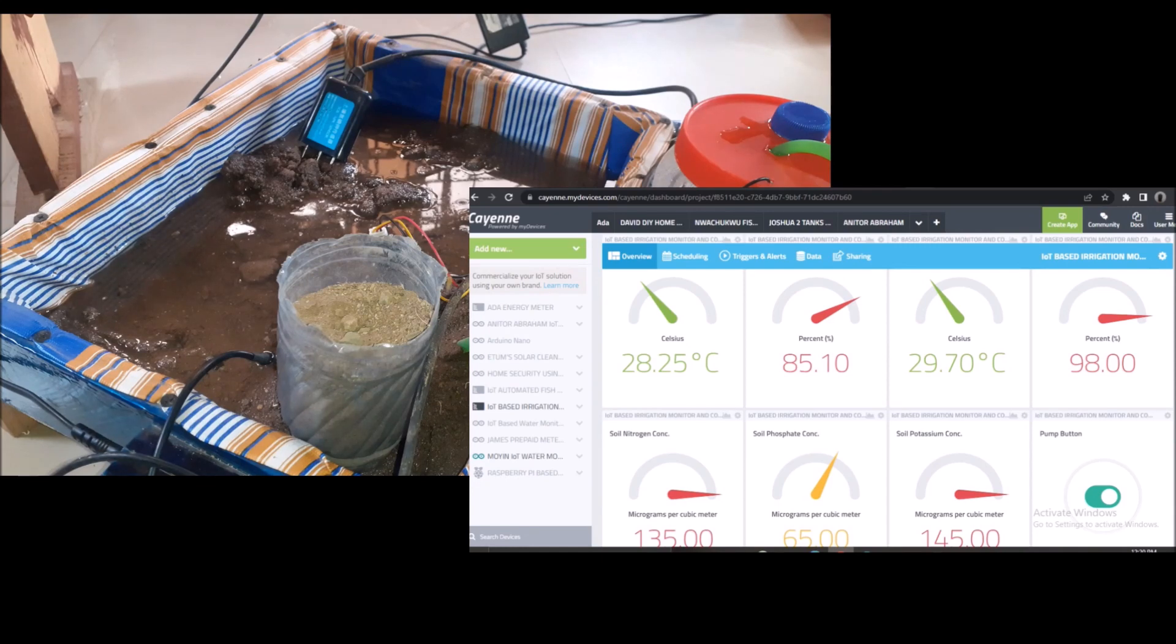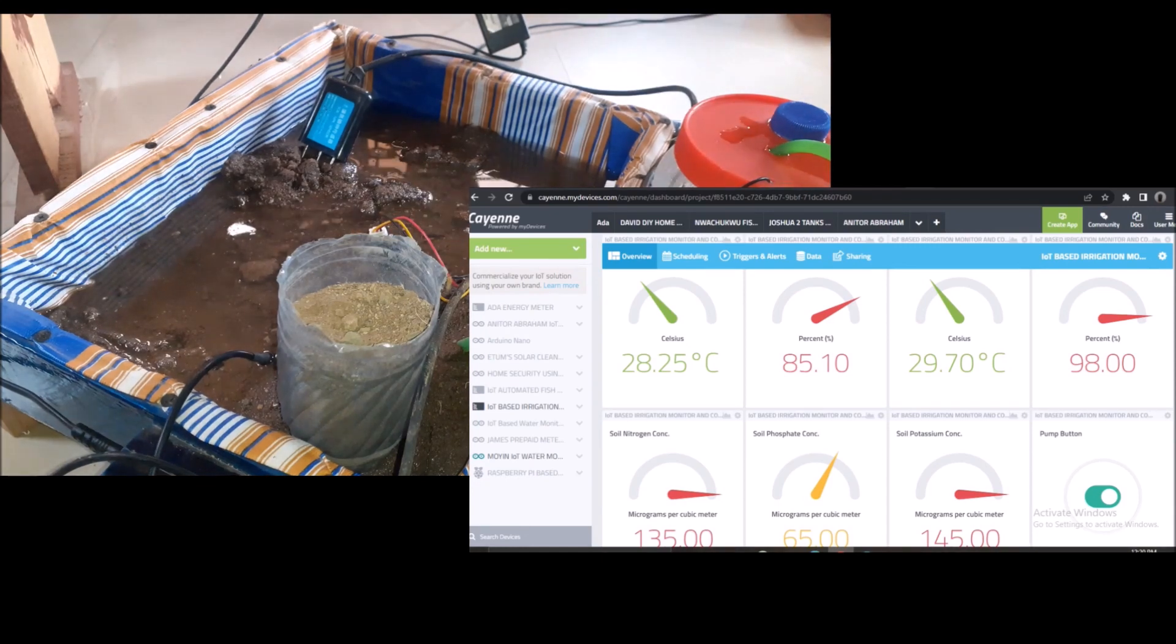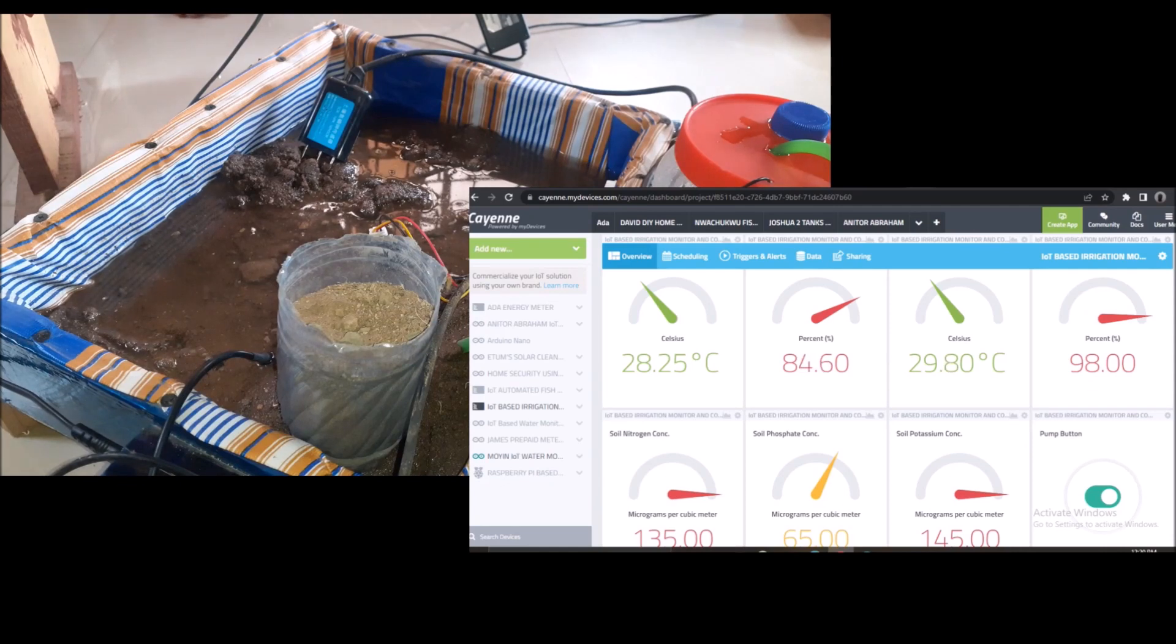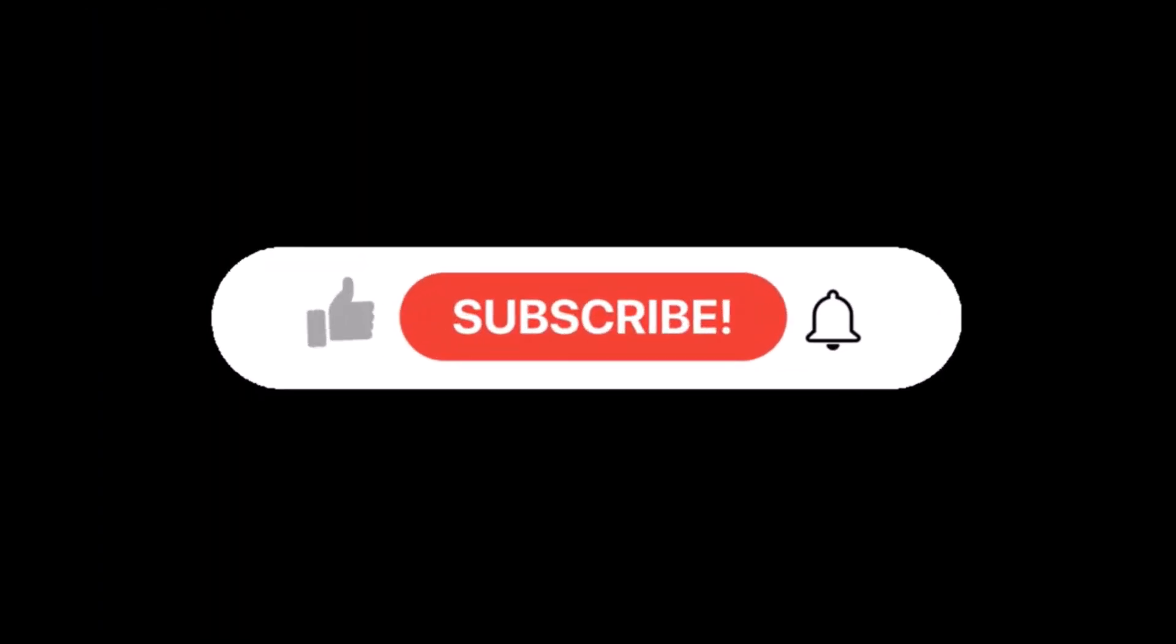It will send the sensor readings to the dashboard for remote viewing. The project design would test for when the soil moisture sensor senses a dry soil and a wet soil and it will respond accordingly. Let us get into how this was made.